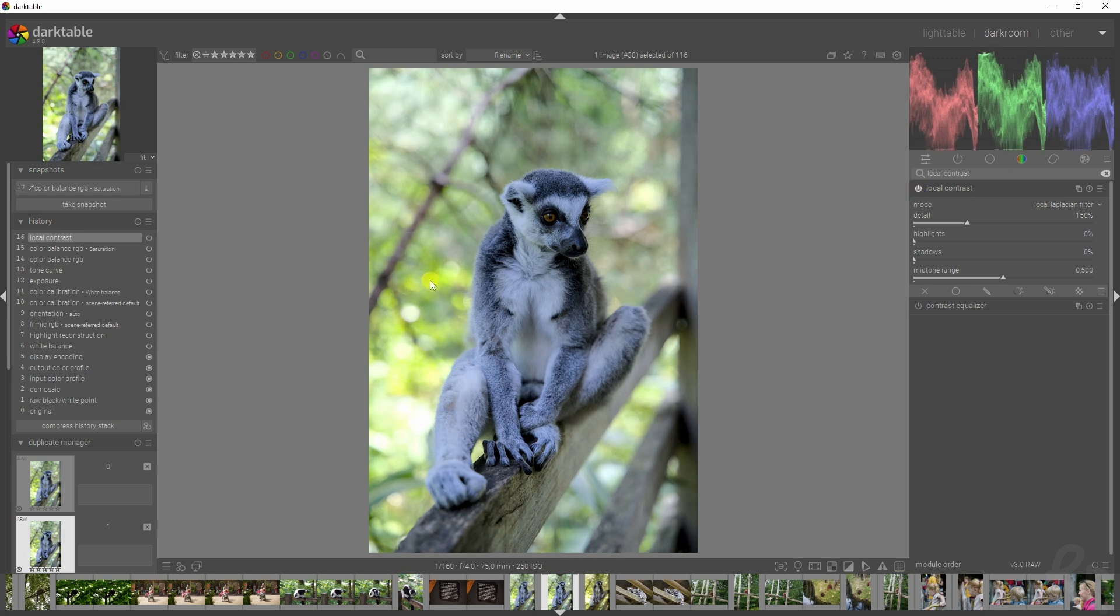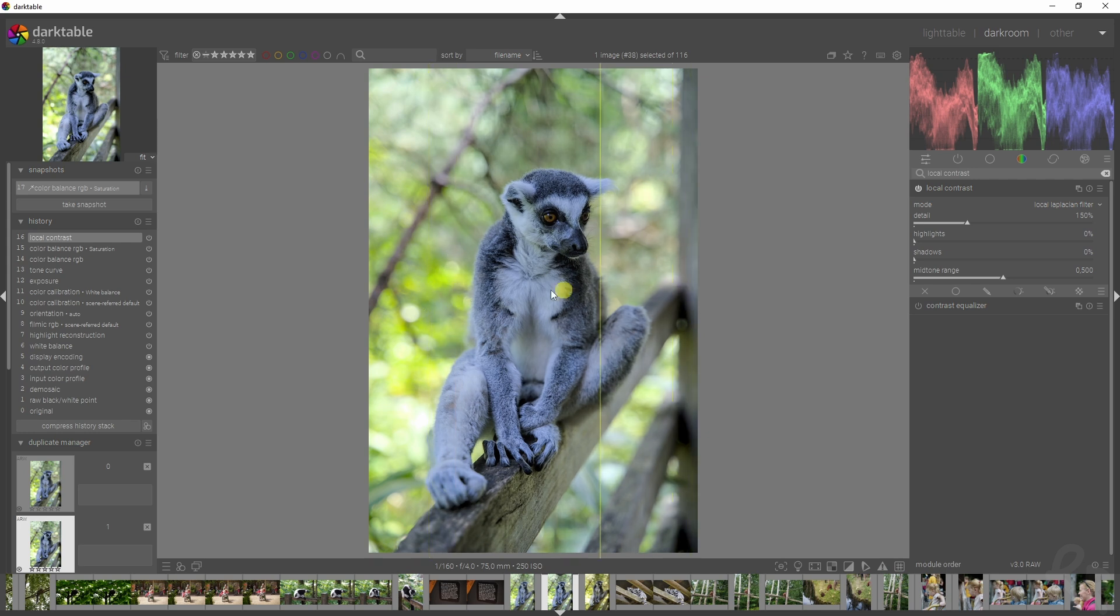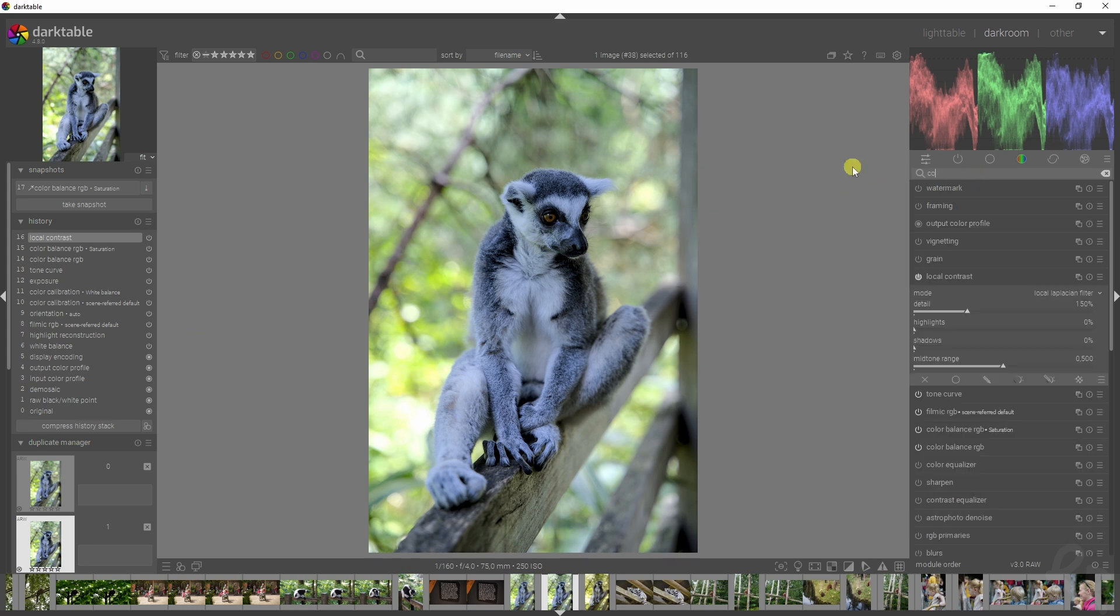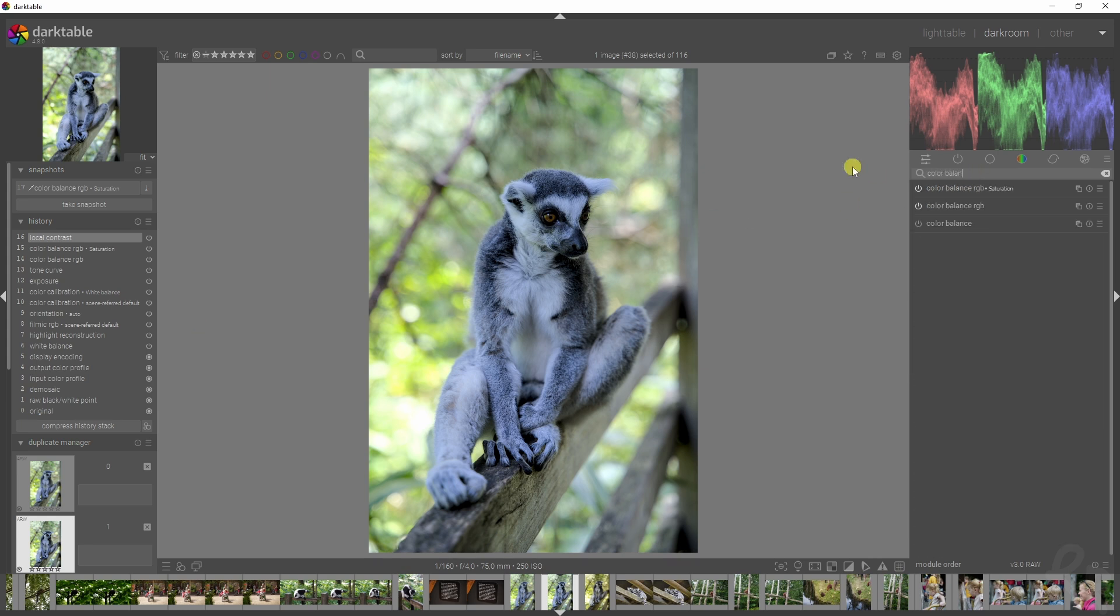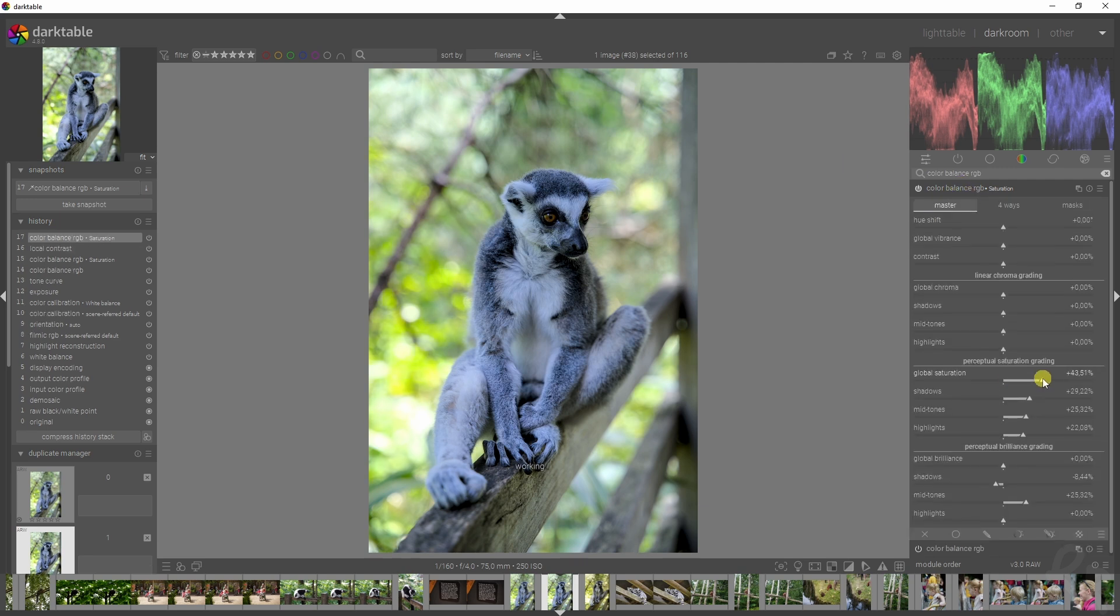Let's compare it to the snapshot, the previous version I've edited. You see we've got more colors over here rather than on this side, so that means I need to add in some more colors. Let's deselect the snapshot, go back to the color balance RGB module, go to the saturation one, and just add in some more. There we go.